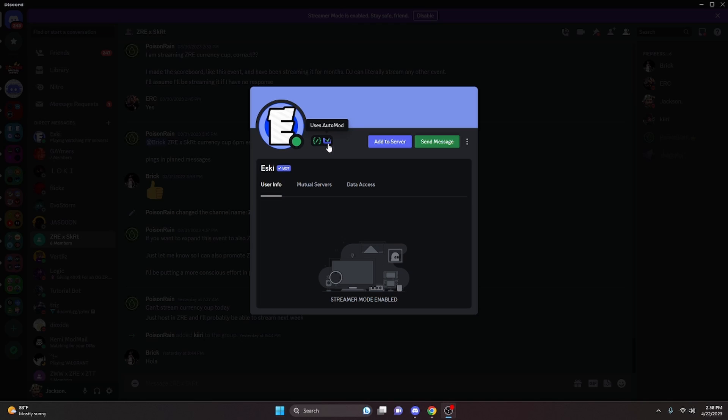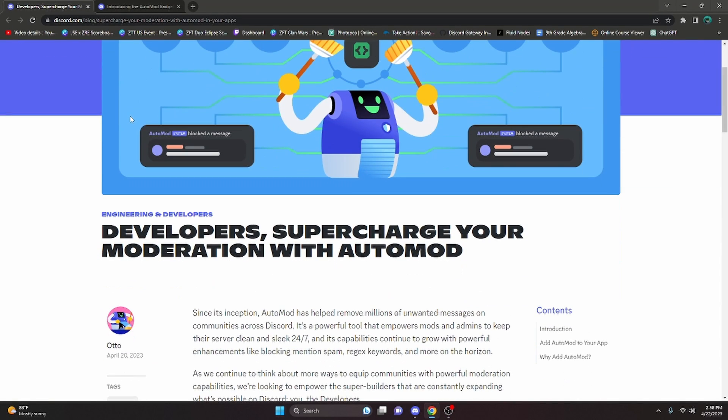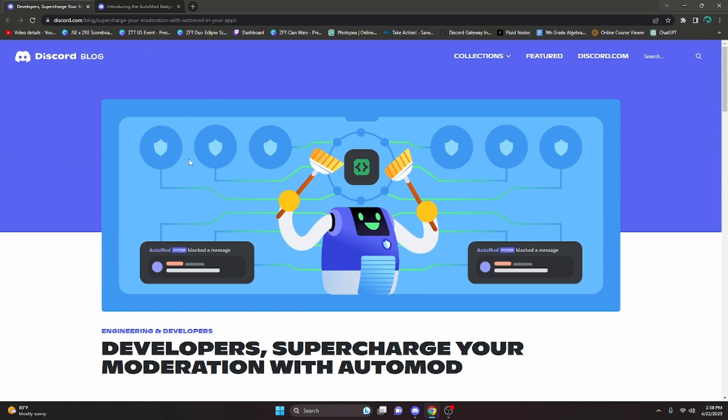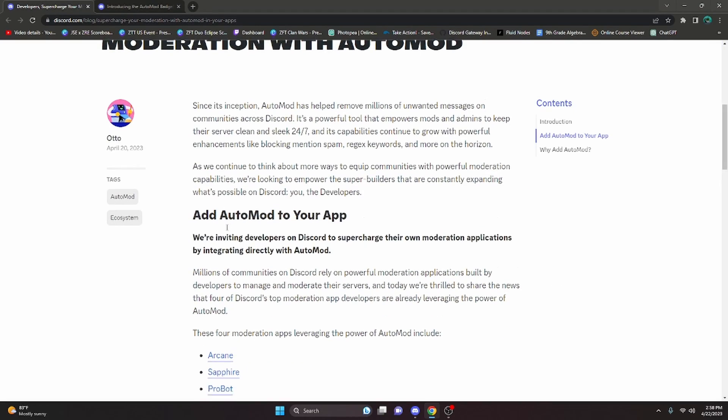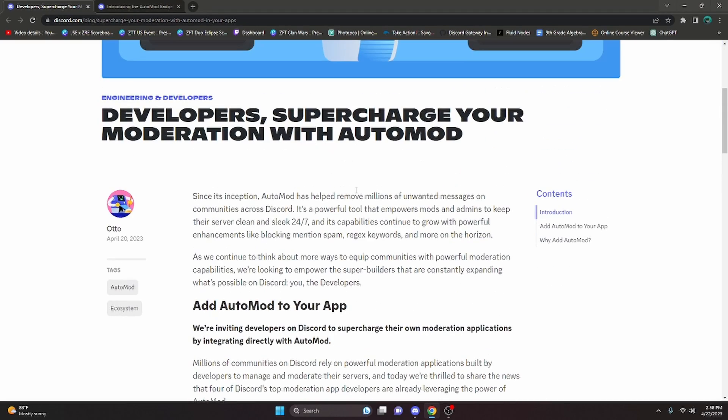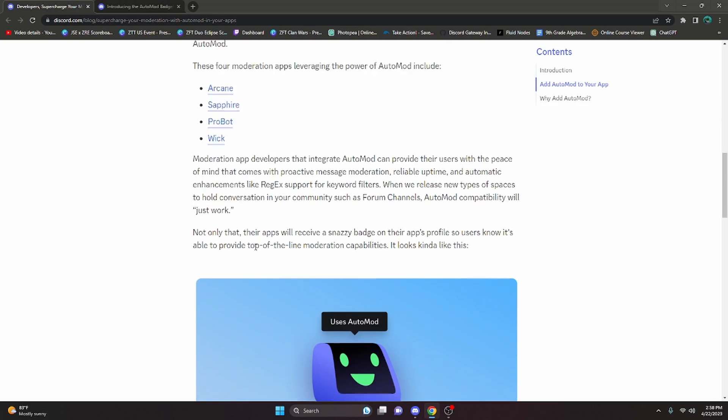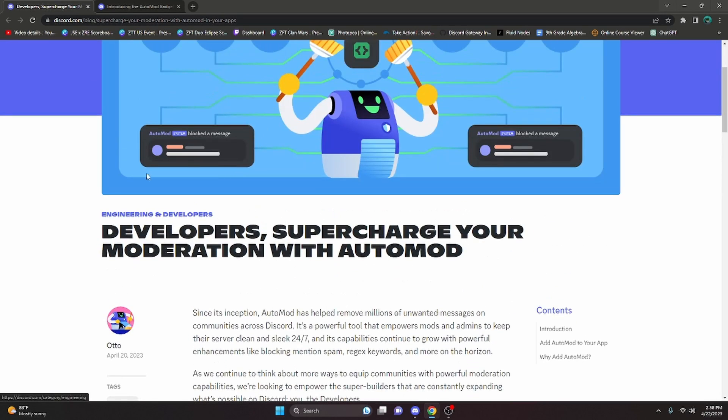So about two days ago, Discord released this blog post basically saying that the auto mod badge is now available for all applications. You can read through this if you would like, but basically it just says that you can actually implement auto mod into your application.